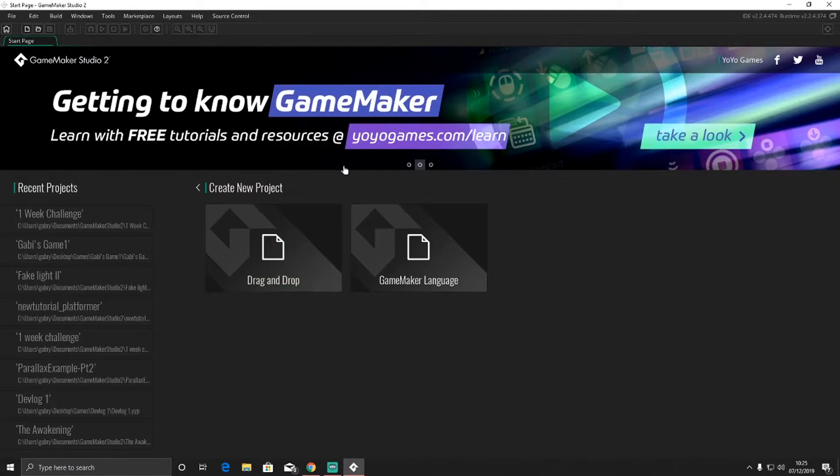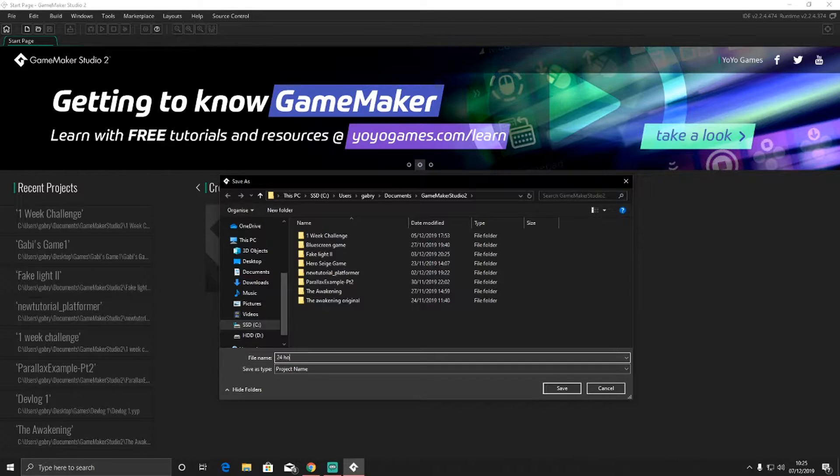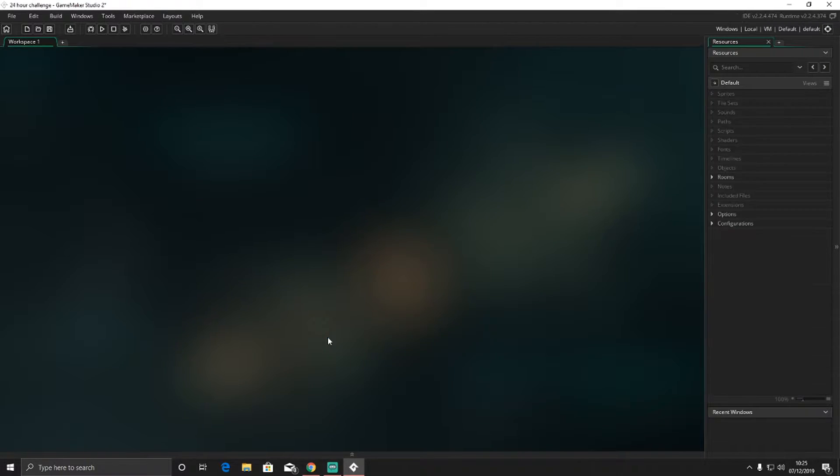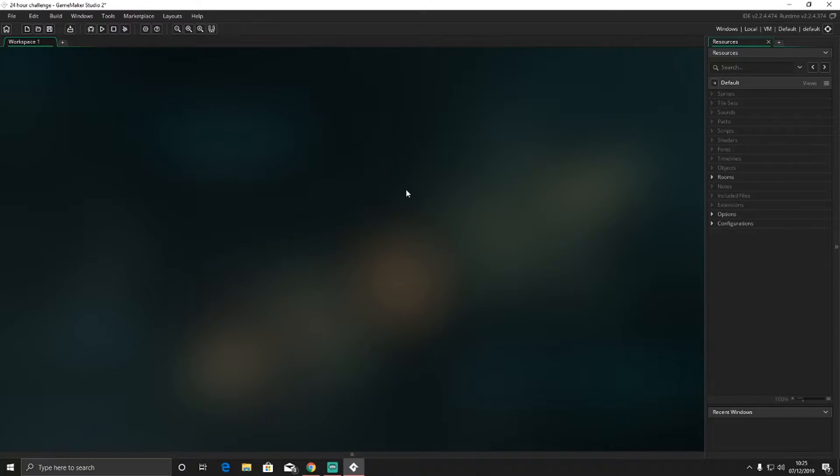Alright guys, so we're going to start off with just making the project, and we're going to call it 24 hour challenge. Alright, so let me just move my mic because that's very loud. Anyway, my idea for this is basically you're this blob, and you're going to be changing colours, and then you've got to catch the blob colours.